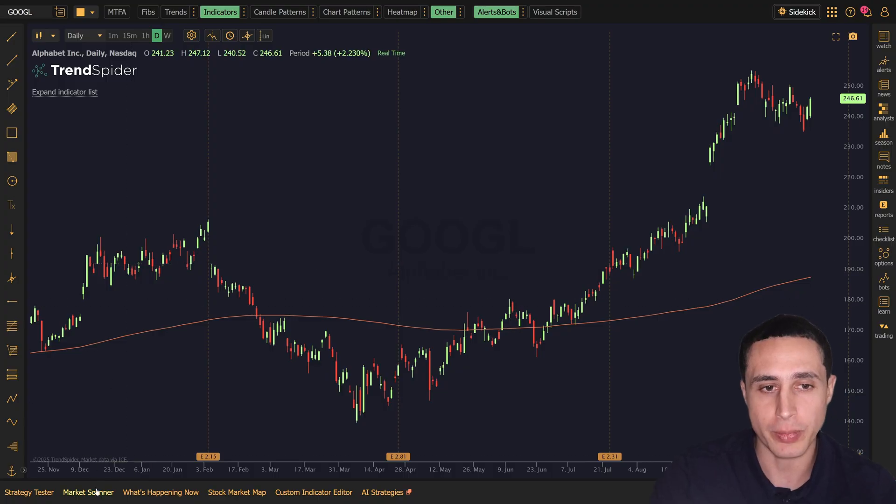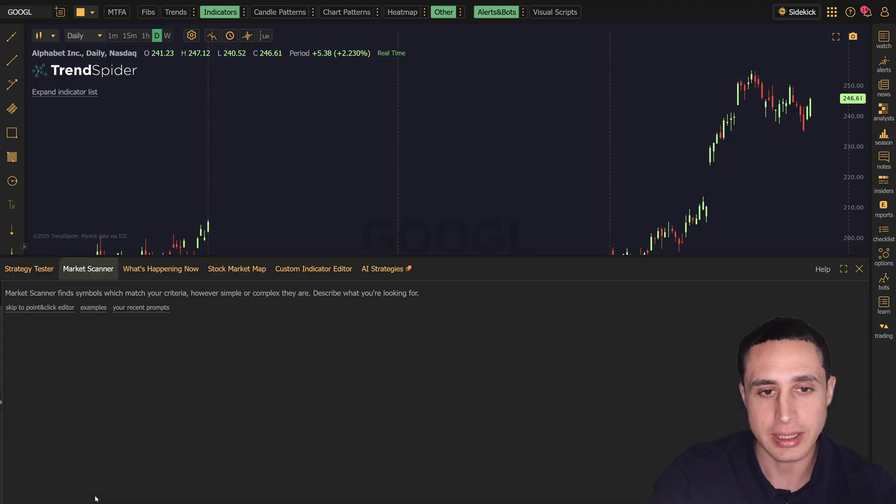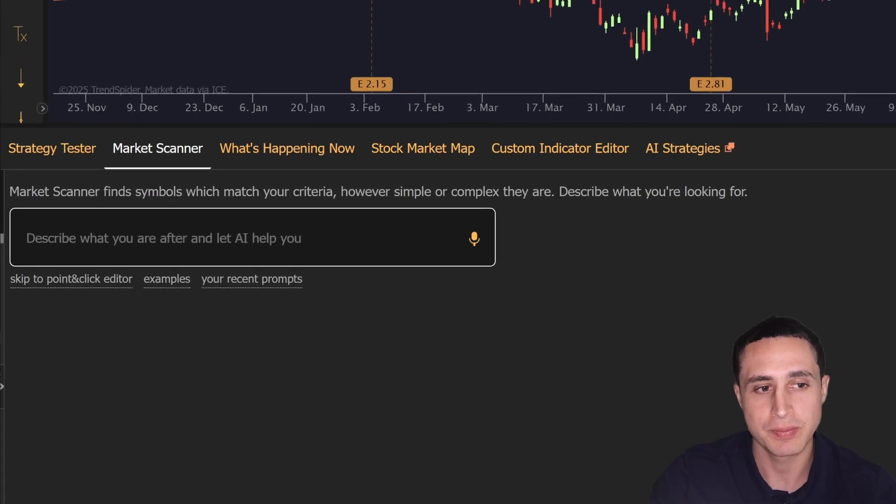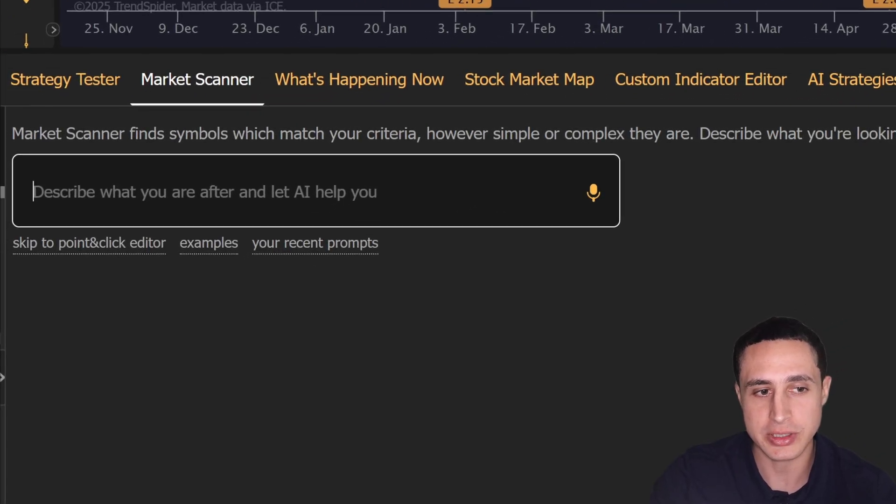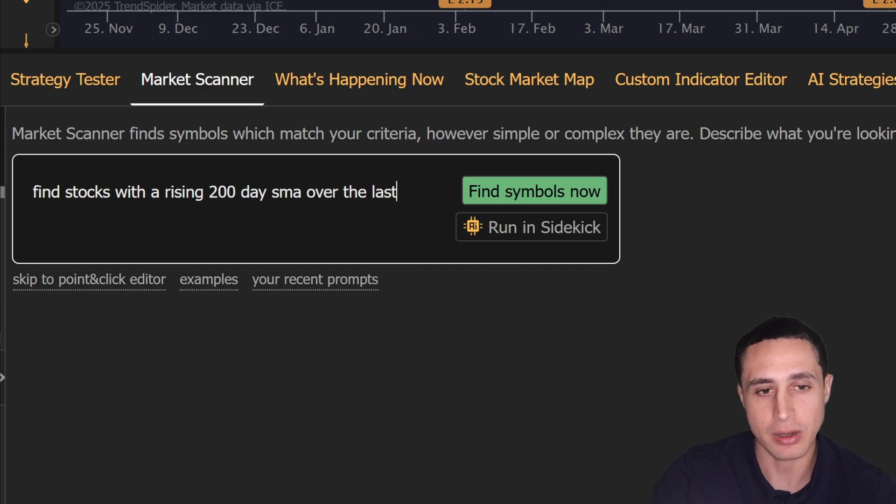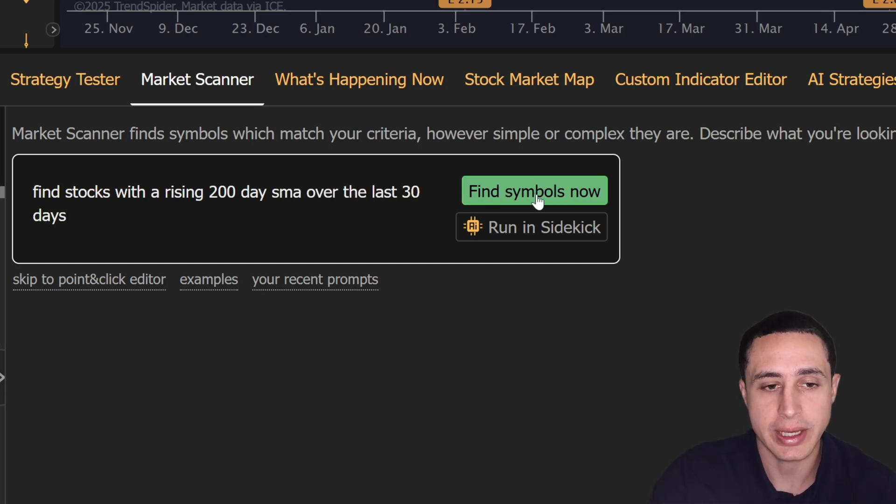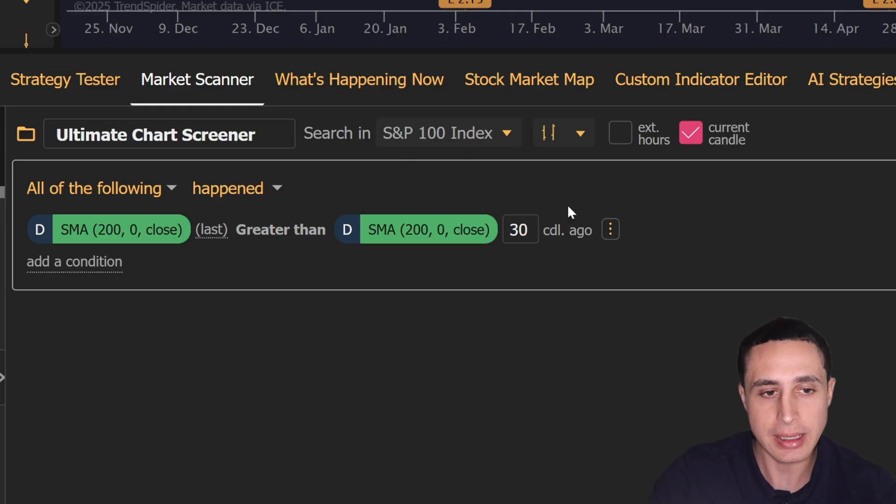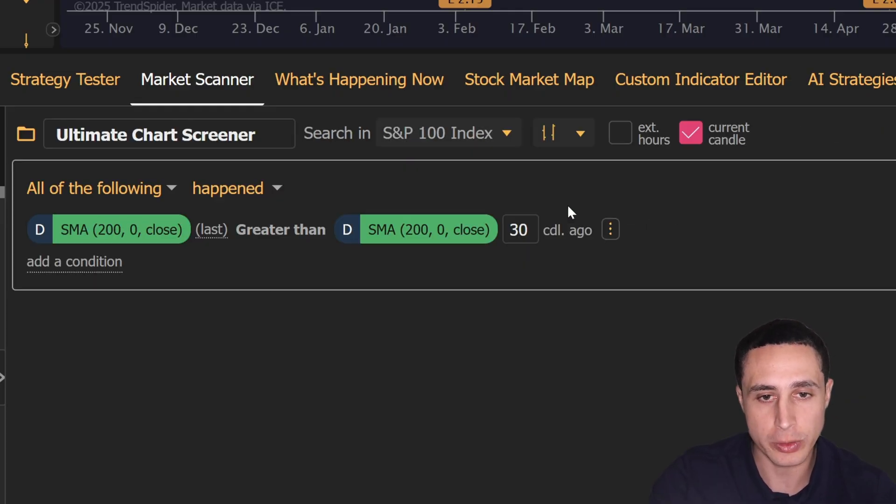Just head over to the market scanner and you'll see the input box where you can type in your prompt. In here, I'll just type 'find stocks with the rising 200-day SMA over the last 30 days.' Then I'll click find symbols. Now the AI will automatically build the scan and run it for you with the correct parameters.